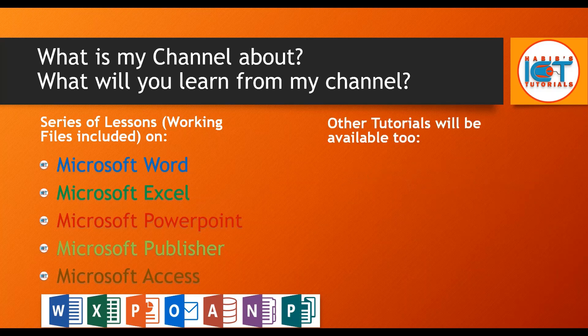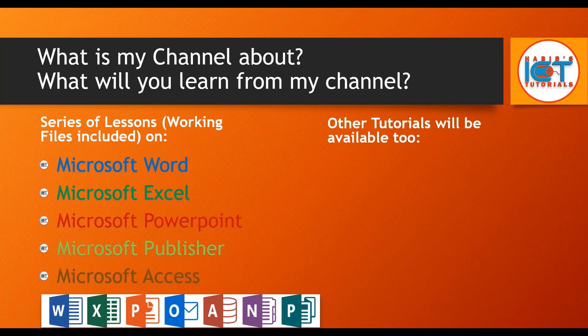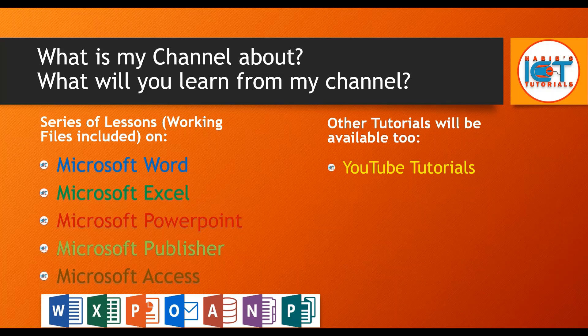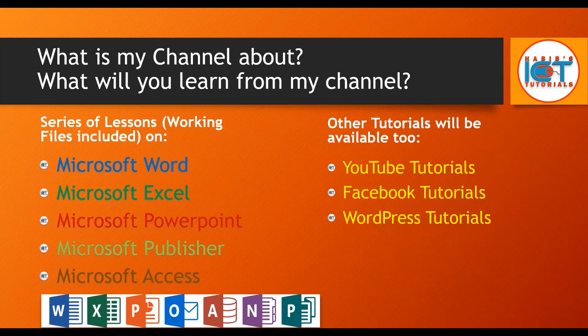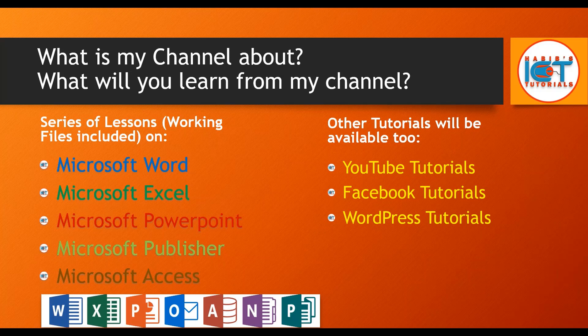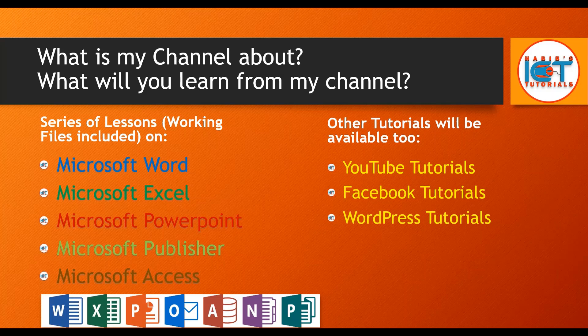And the other types of tutorials I will also make available on my channel are YouTube tutorials, Facebook tutorials, and WordPress tutorials. Now WordPress is a lovely application, an online application which you can use to create your own personal website. And again, I shall be posting many tutorials on using WordPress, so watch out for that as well.